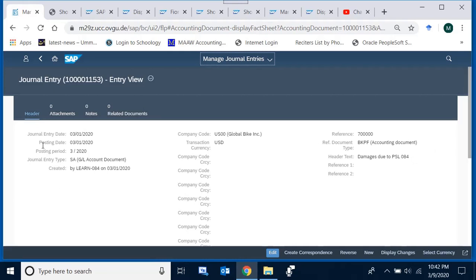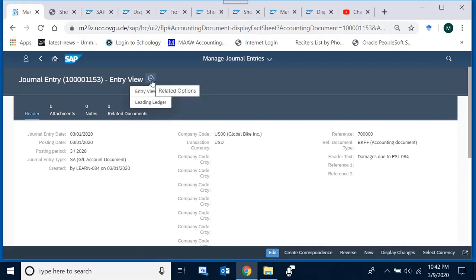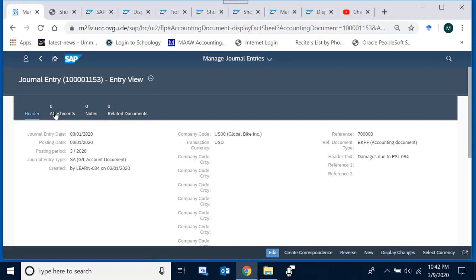The system takes us to the document overview. We can see the journal entry number and the current view is the 'entry view,' which can be toggled to either entry view or ledger view. For this particular entry both views will be the same, but in later sections we will see that for customer and vendor documents where subsidiary ledgers are involved, the entry view and ledger view will differ.